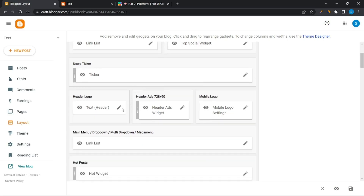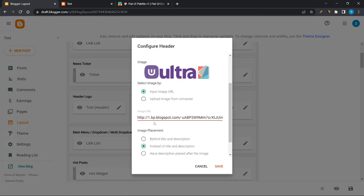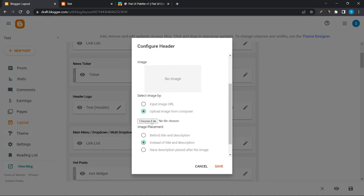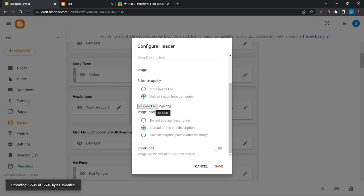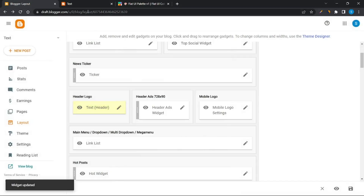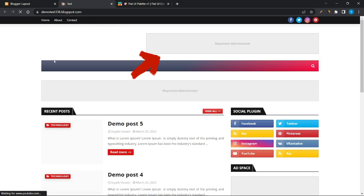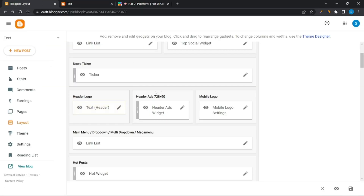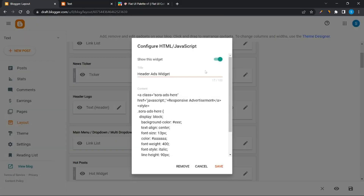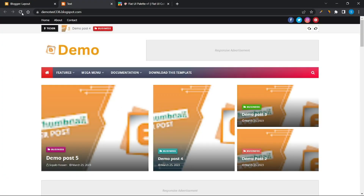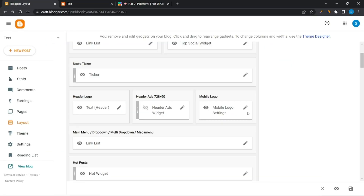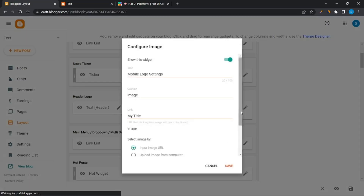Click on the header logo option and upload your logo here. To hide the ad, click on the header ad section and turn it off. Also upload a logo for mobile viewers.